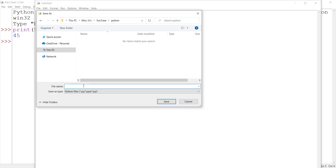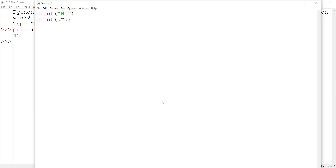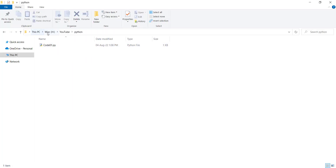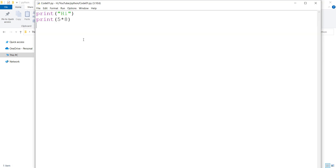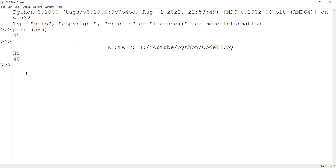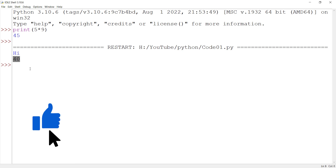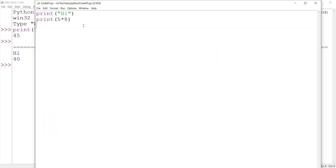I name the file 'code01' and press Save. I can then go to that folder and see my saved code file. To run the code, click Run then Run Module. The output shows 'hi' and the result of 8 times 5, which are the outputs of those lines.